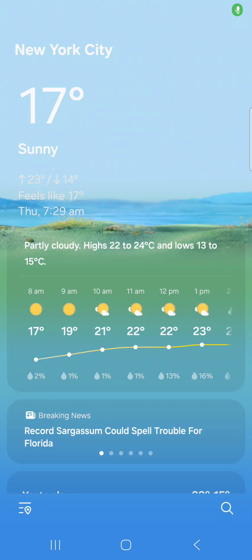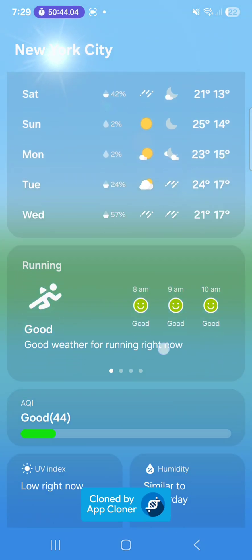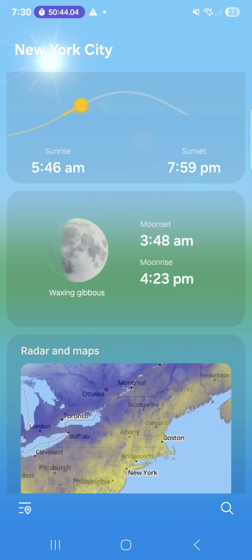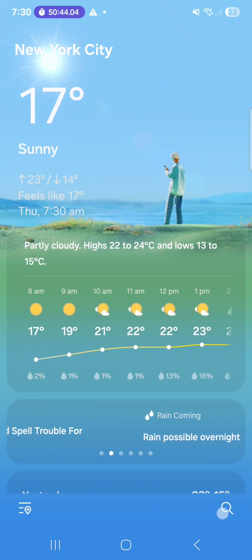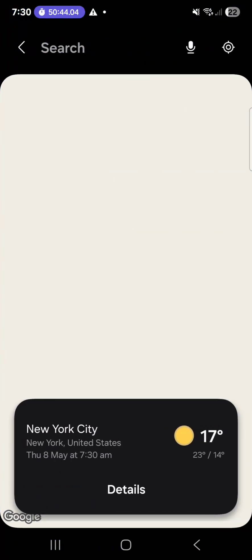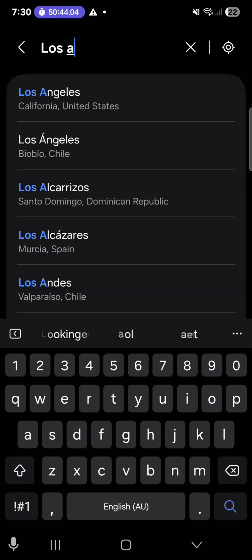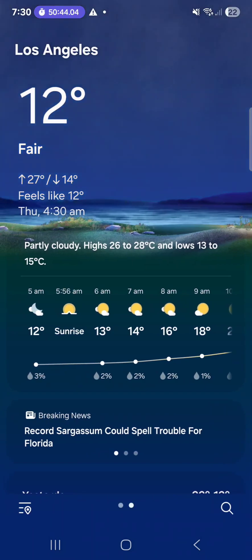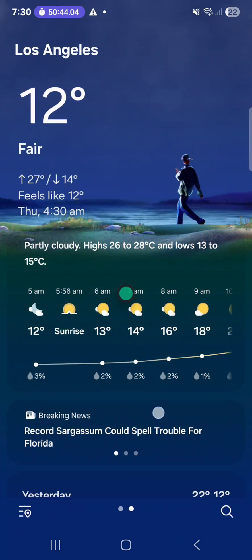Hello guys, welcome back to another video. Today we're going to install the Samsung Galaxy One UI 8 weather app. You'll still have the UI 7 app because the one we're going to be installing is a clone.